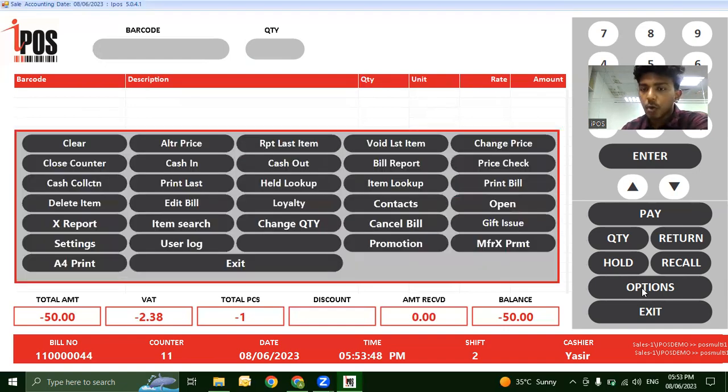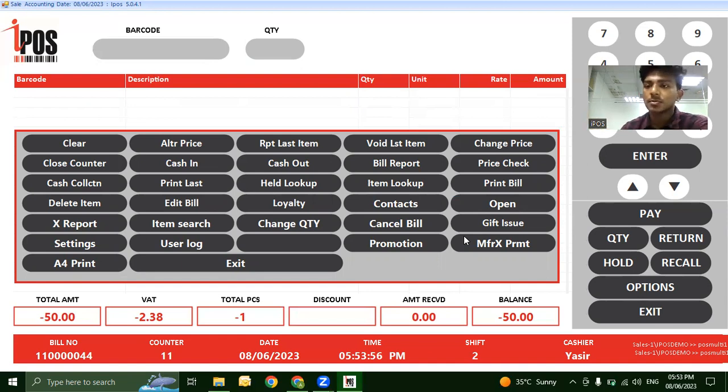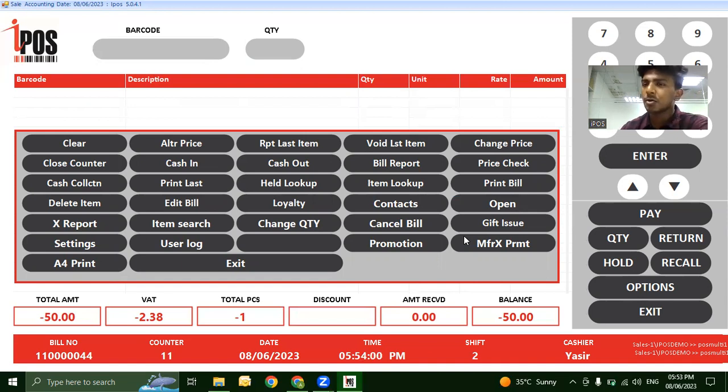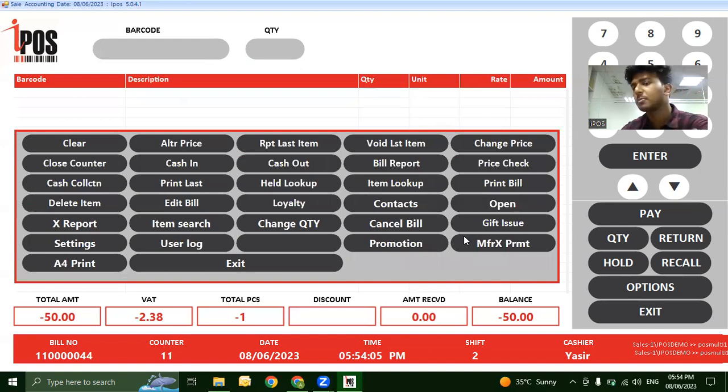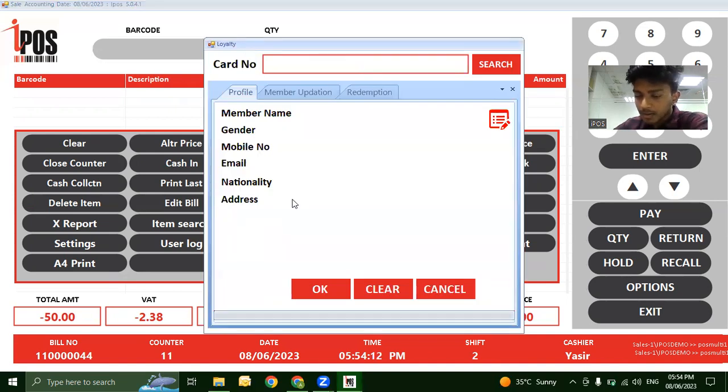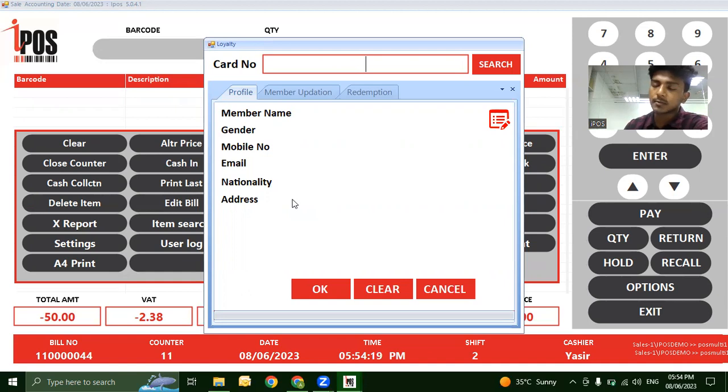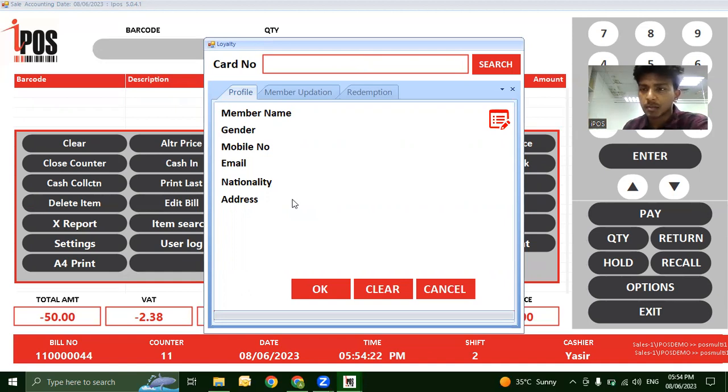In the Options menu, there are additional features restricted to managers and owners, not accessible to regular sales staff. One important feature is Loyalty. Customer purchases are converted into points that can be redeemed on future visits.